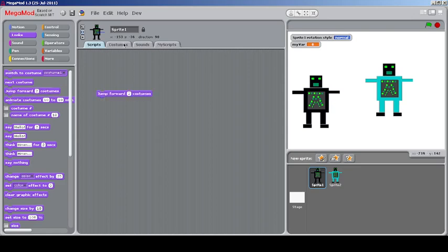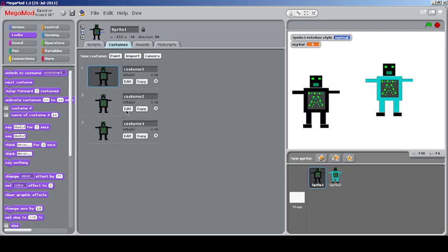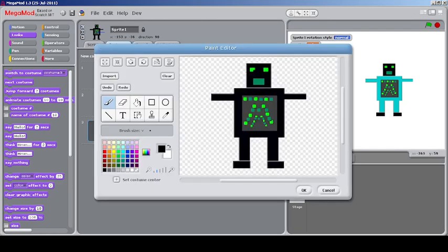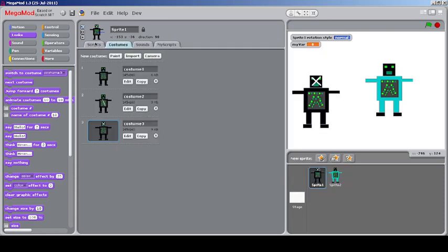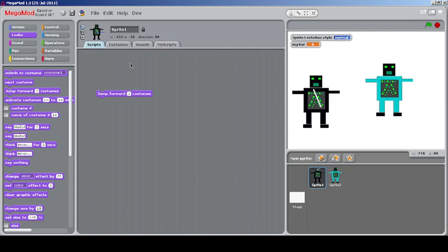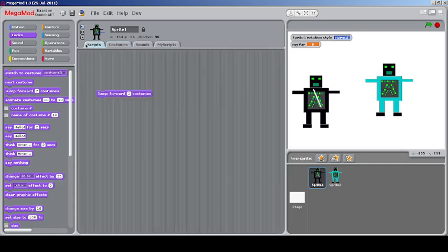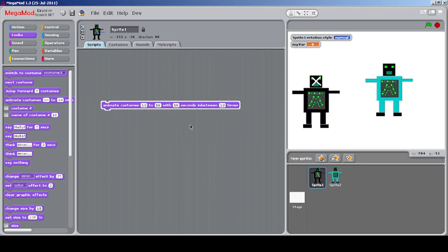You can jump to particular costumes. Demonstrating with multiple costume copies of the robot sprite — one with a white slanting line, one with an eye, one with a cross on its head — you can jump forward by a number of costumes. For example, jumping forward by two returns to a specific costume. This is useful for fast animation.